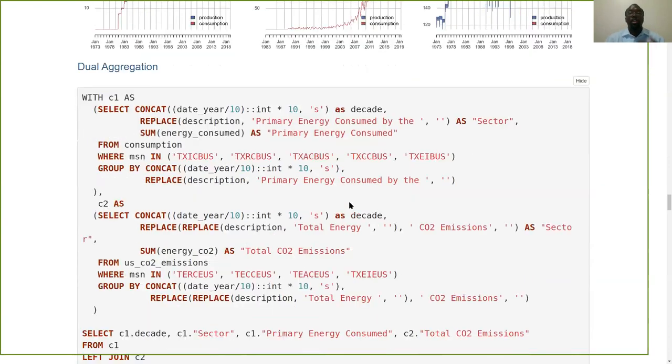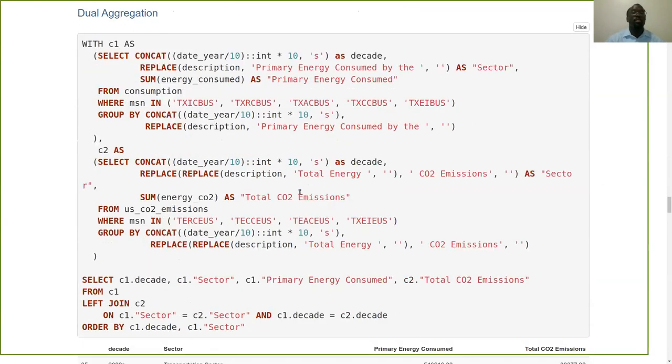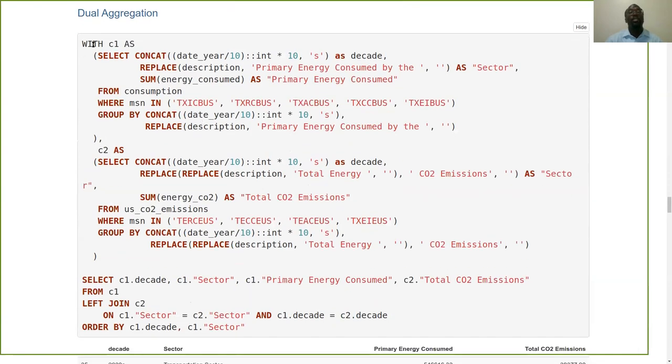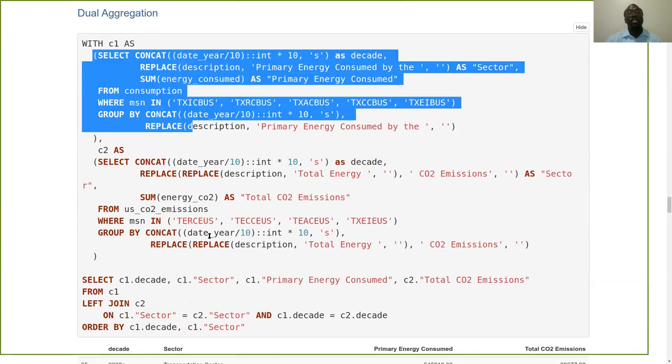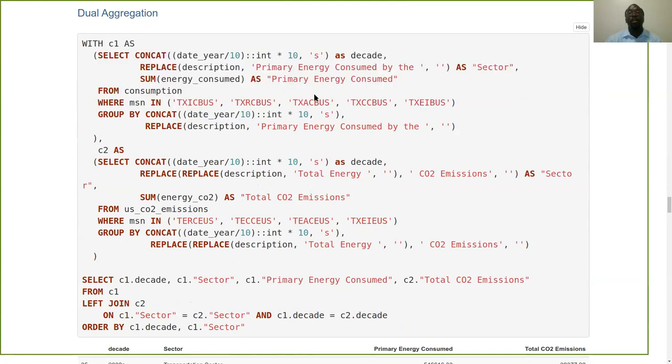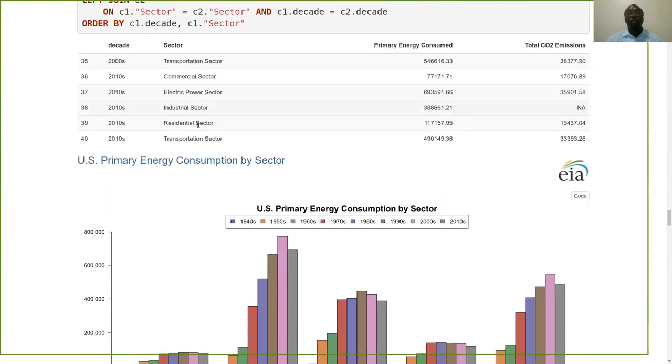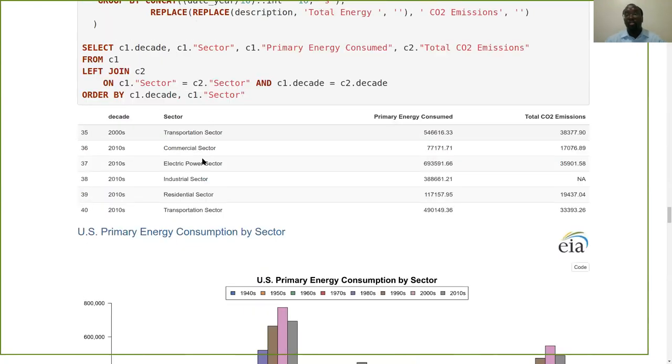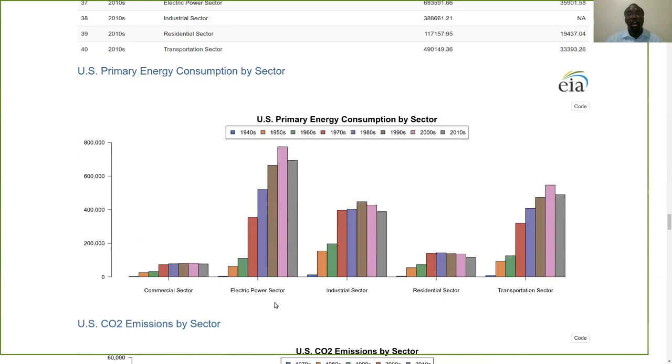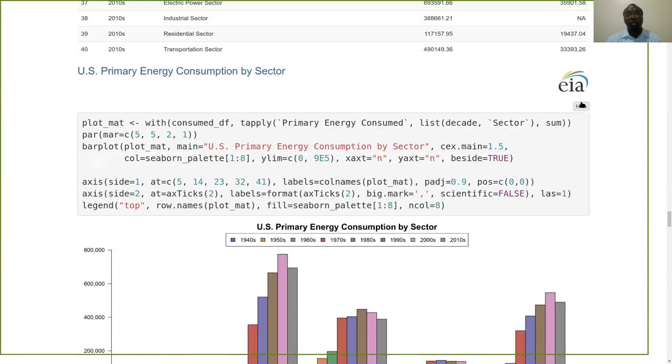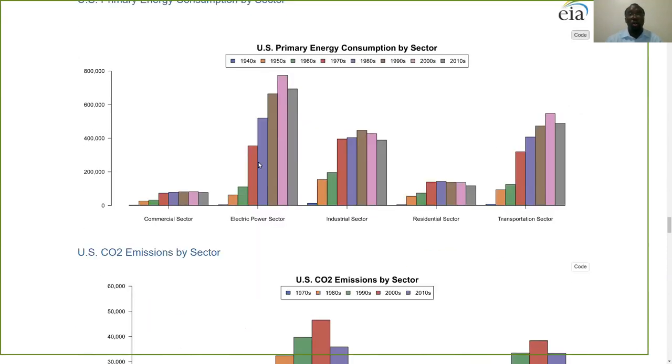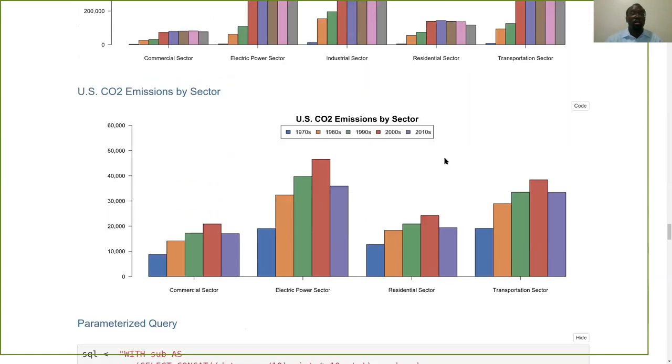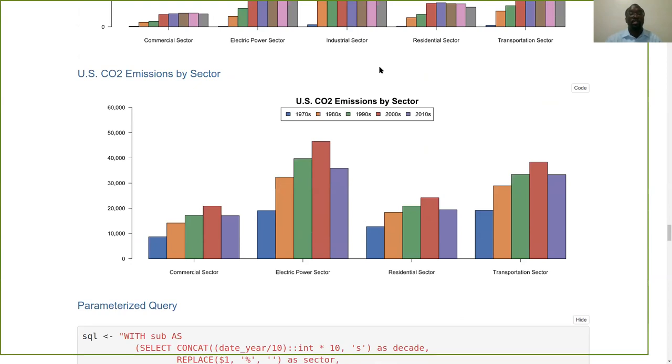And get more sophisticated. This is now a dual aggregation using a common table expression where we're running two different aggregations and then joining them together. U.S. primary energy consumption by the decade and sector, and likewise, U.S. CO2 emissions by decade and sector, and then join them together. Get a nice imported data frame and then can render the final solution of where R works best. U.S. primary energy consumption by sector, 1940s to 2010s: commercial, electric power, industrial, residential, and transportation sectors. And then similarly for U.S. CO2 emissions.